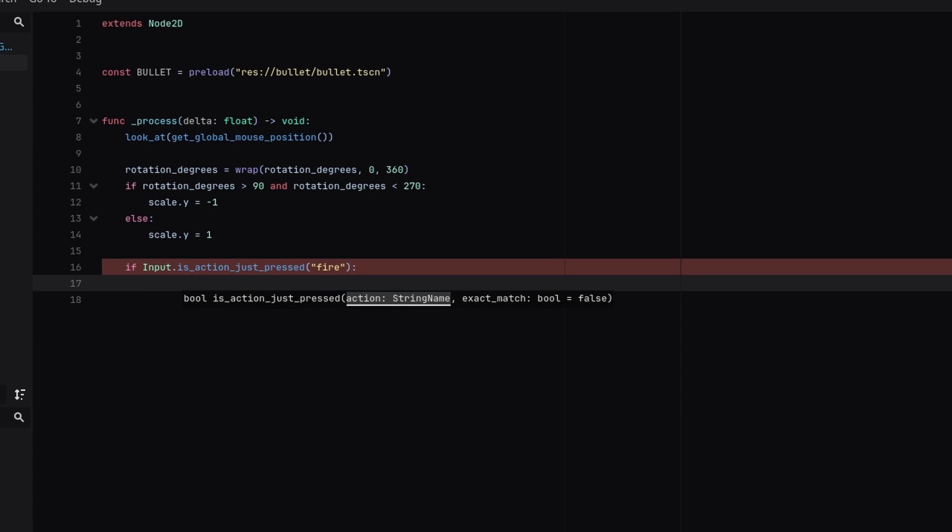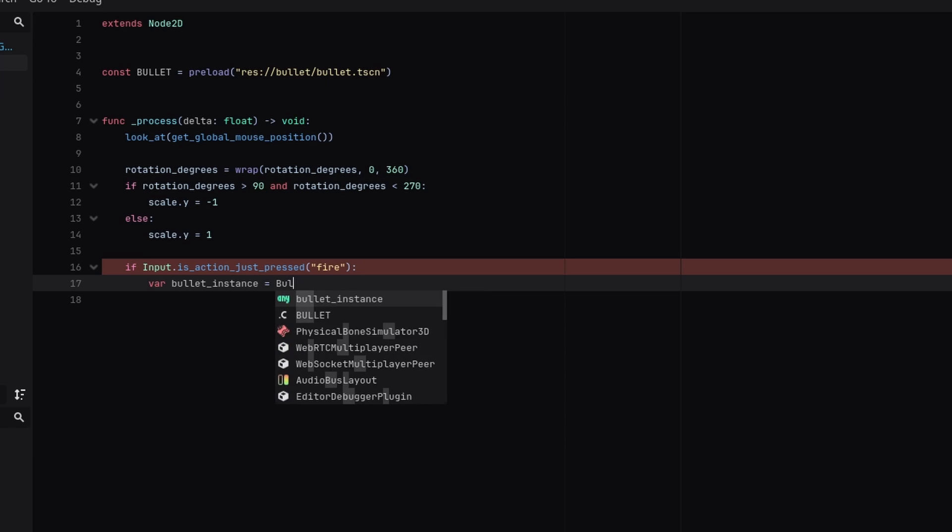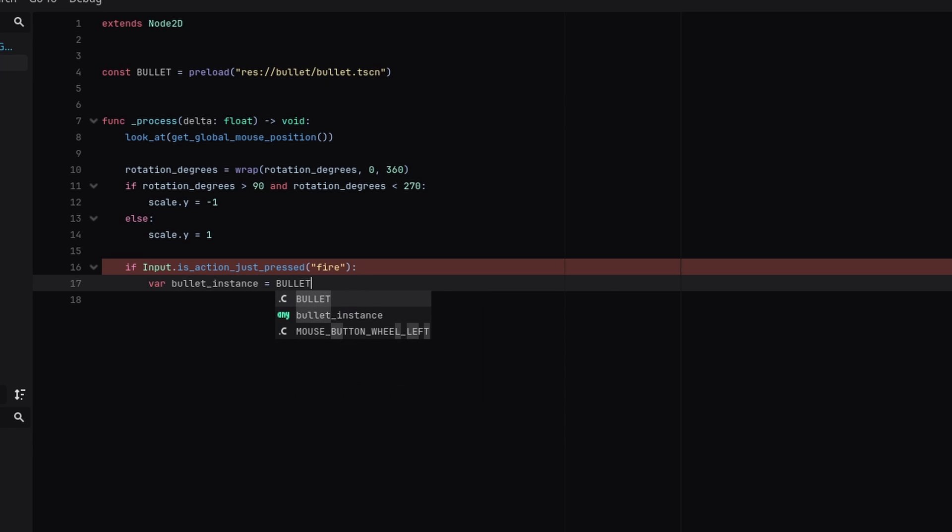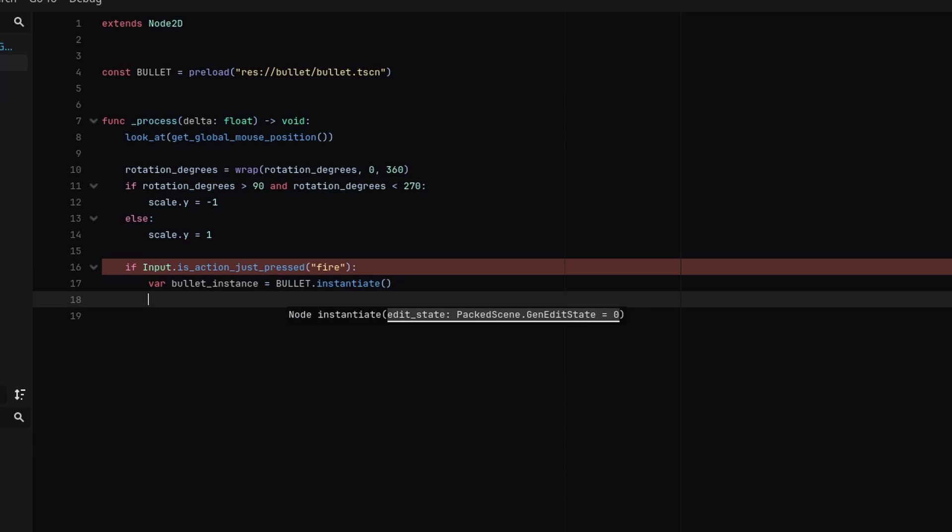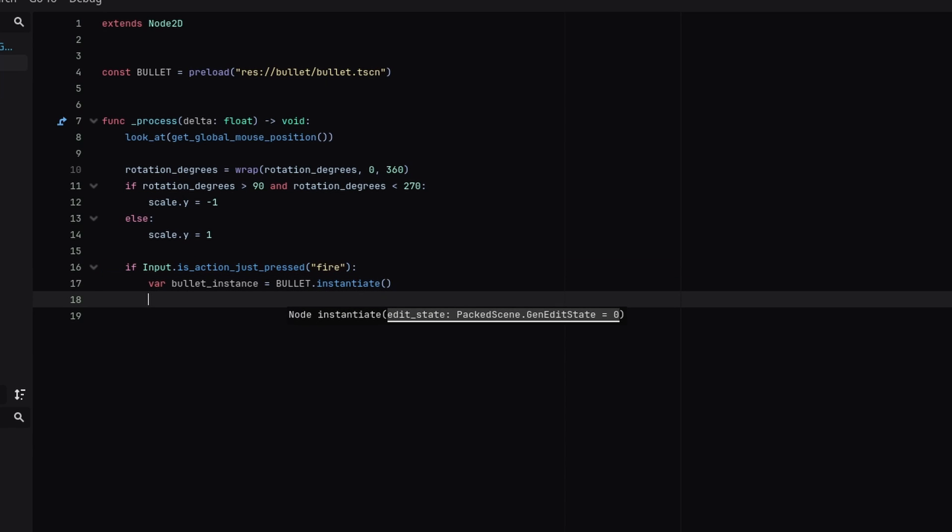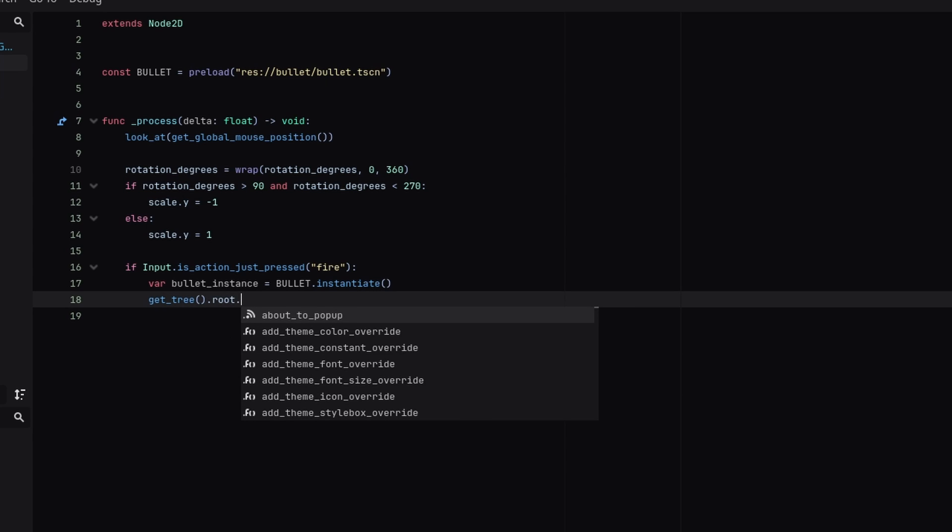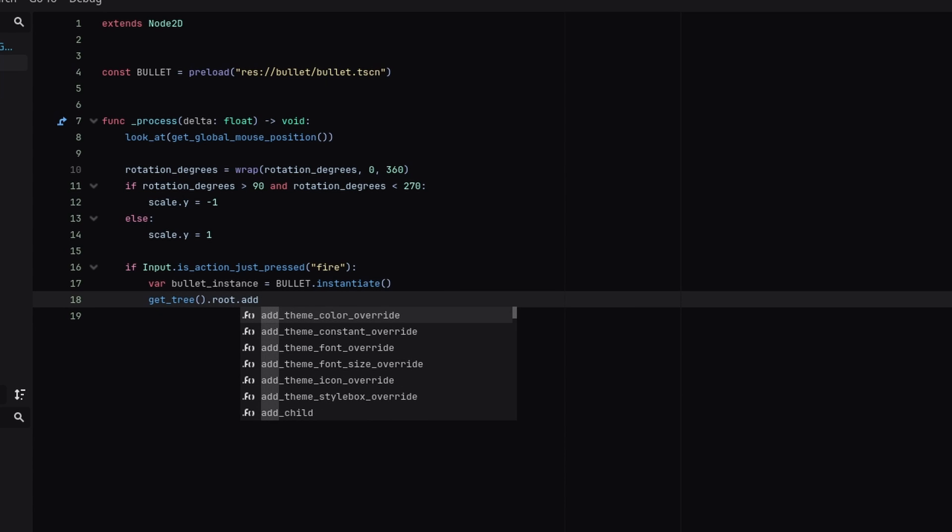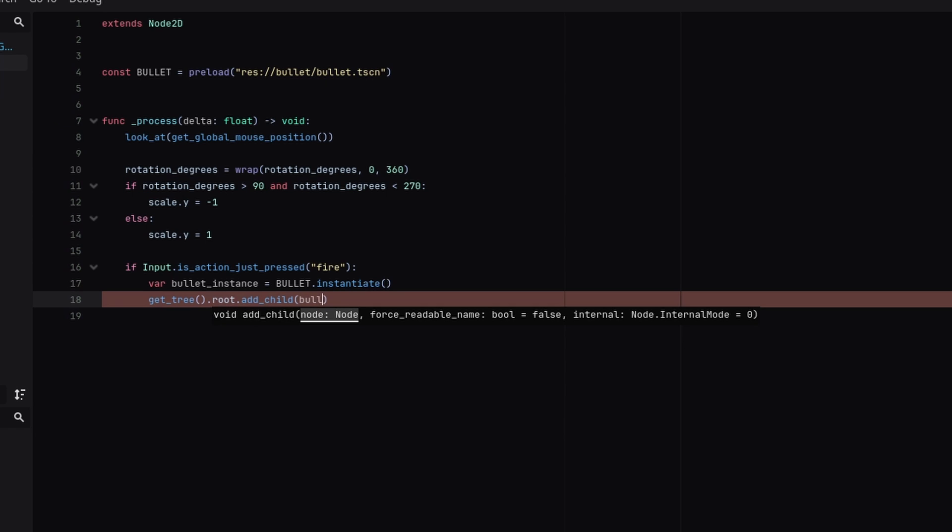So if we just press the fire button we're going to create an instance of the bullet. So bullet instance equals bullet.instantiate and then we're going to add it as a child of the game. So get tree.root.add child bullet instance.